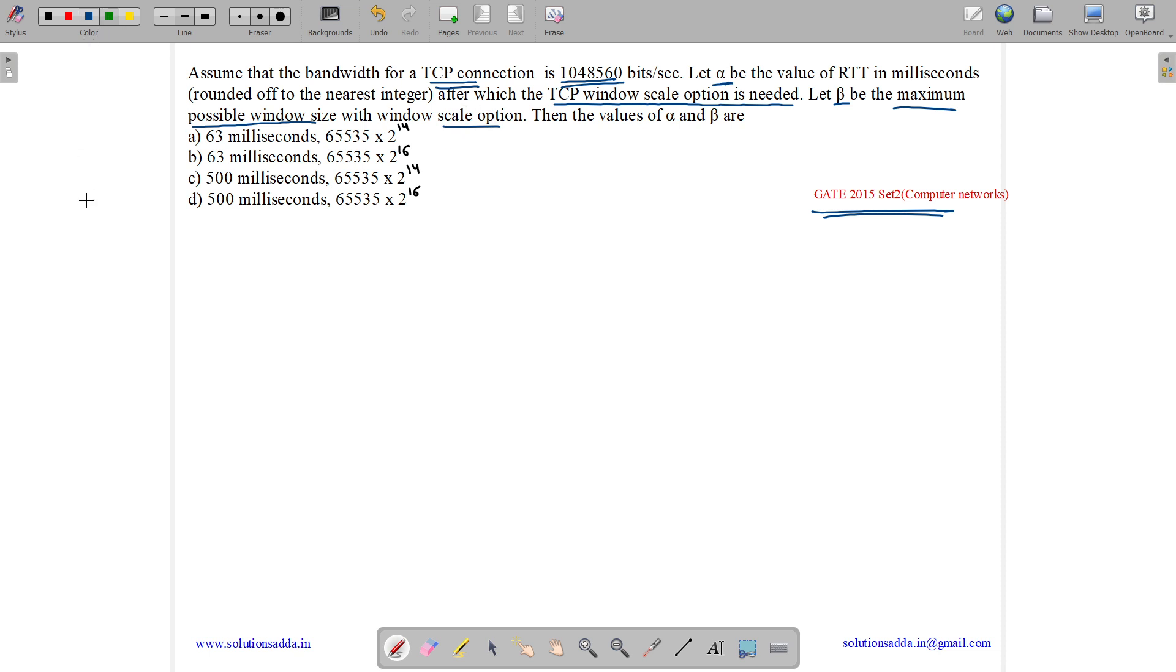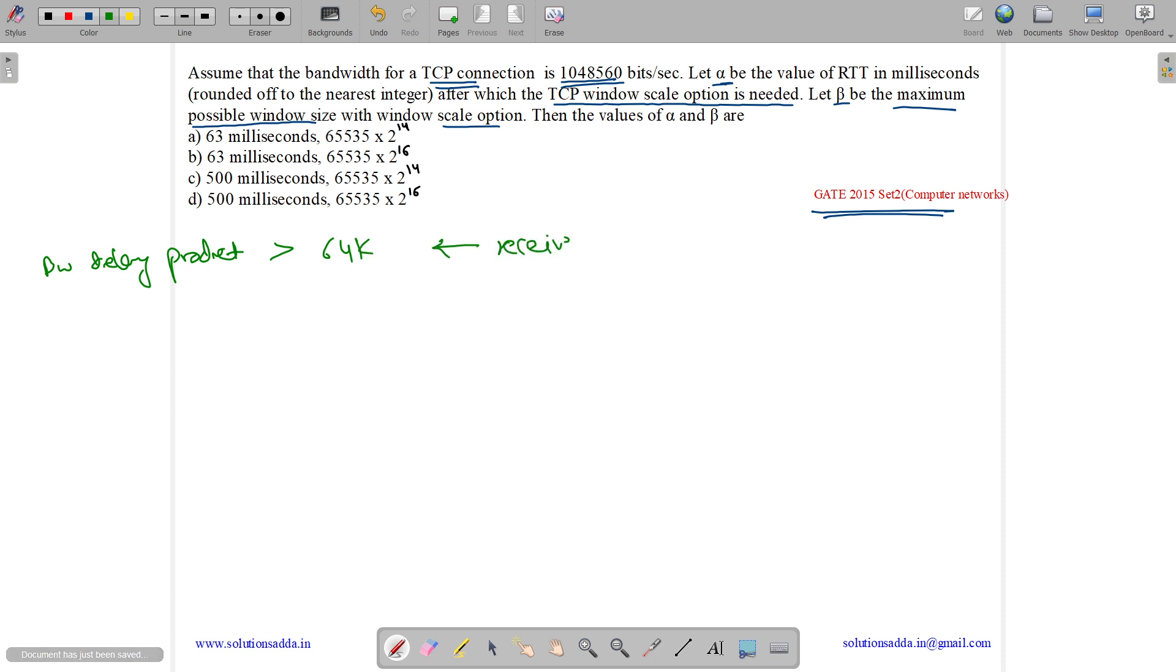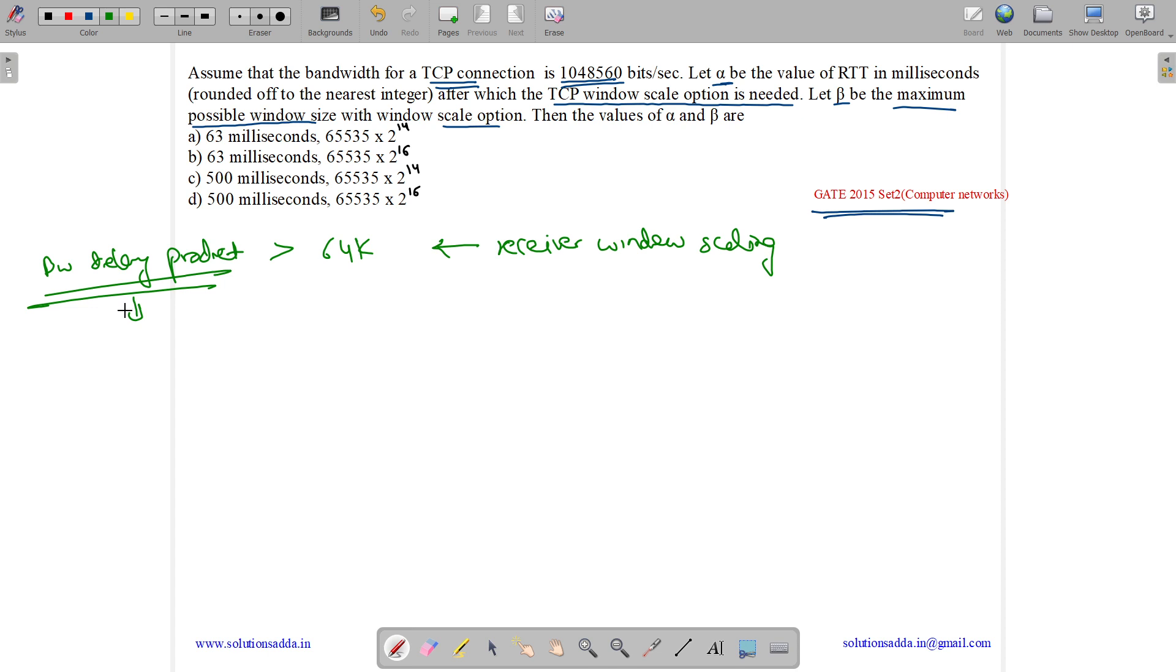In TCP, when the bandwidth delay product increases above 64K, then we will need the receiver window scaling. Now what is bandwidth delay product? Bandwidth delay product is the maximum amount of data on the network circuit at any point of time. It is the maximum data at network circuit at any point of time.